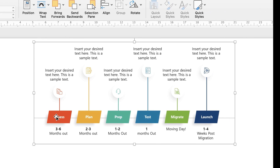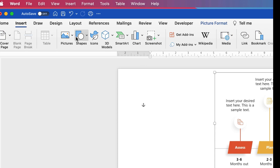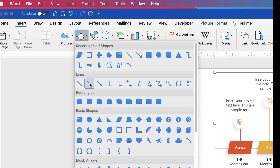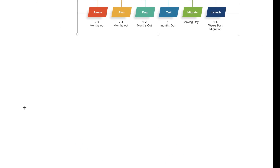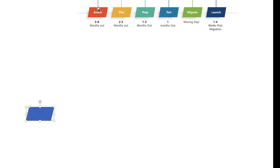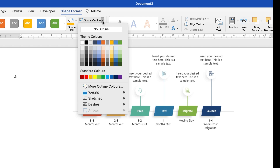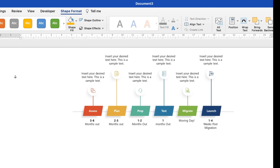Next we're going to make all of these squares. Go to Insert, Shapes, select the shape, and then just click and drag out a shape similar to these here. Then take the outline off: click on it, go to Shape Format, Shape Outline, click on the drop down, and select No Outline.